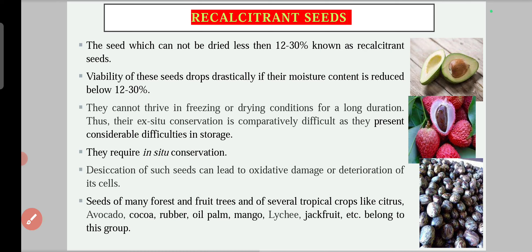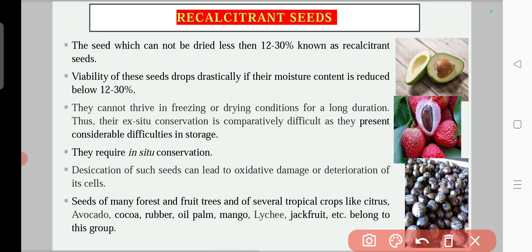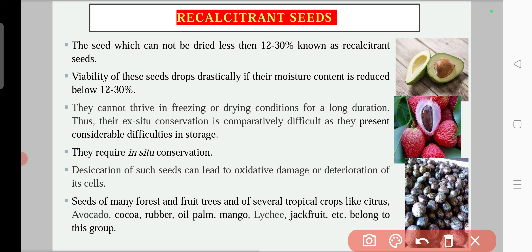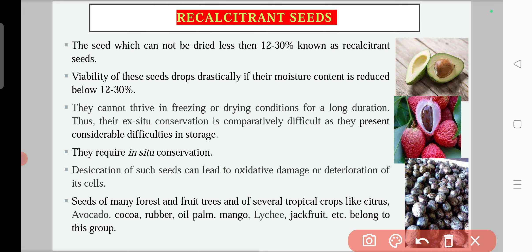The second class is recalcitrant seeds. These are seeds which cannot be dried below 12 to 30 percent moisture. They are not so hardy, and if you dry them below 12 to 30 percent moisture, their viability will drastically reduce.